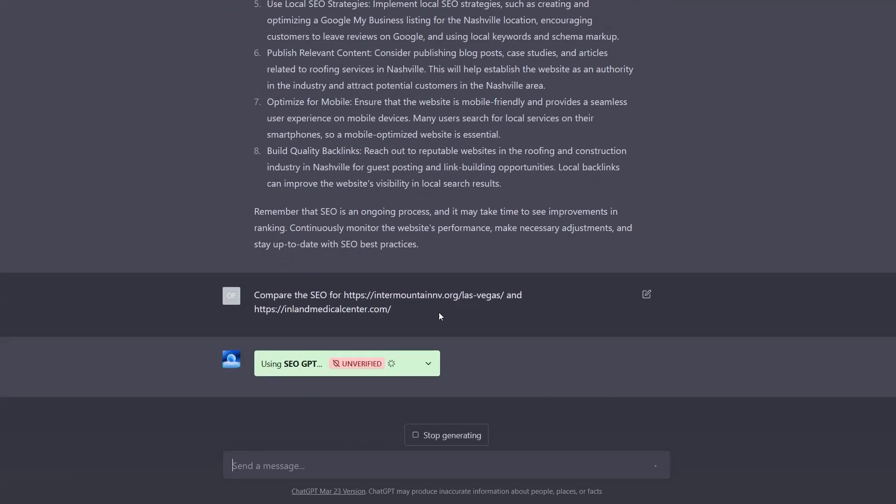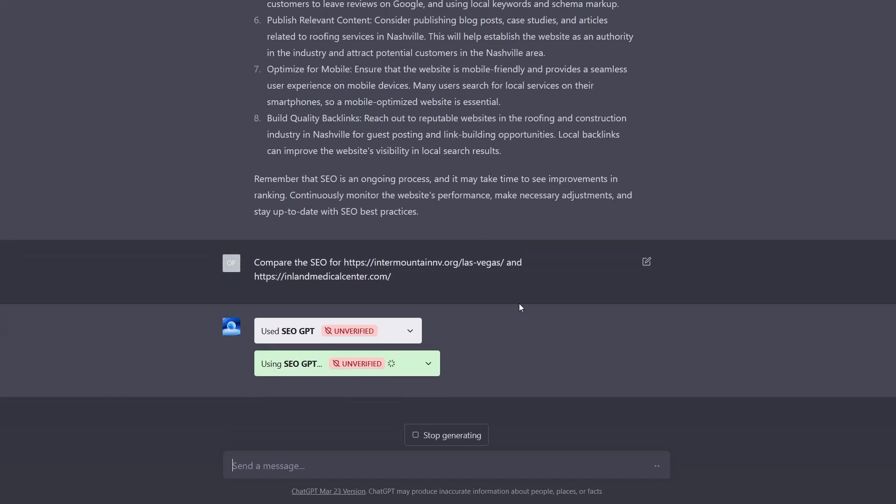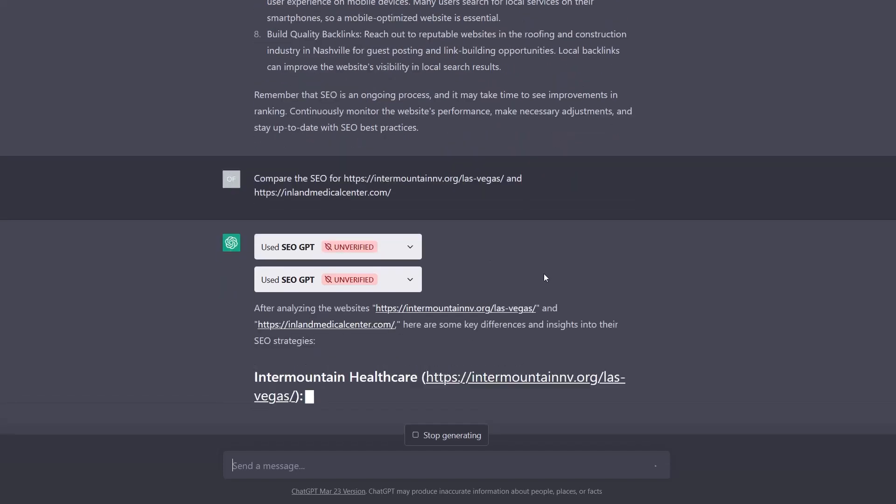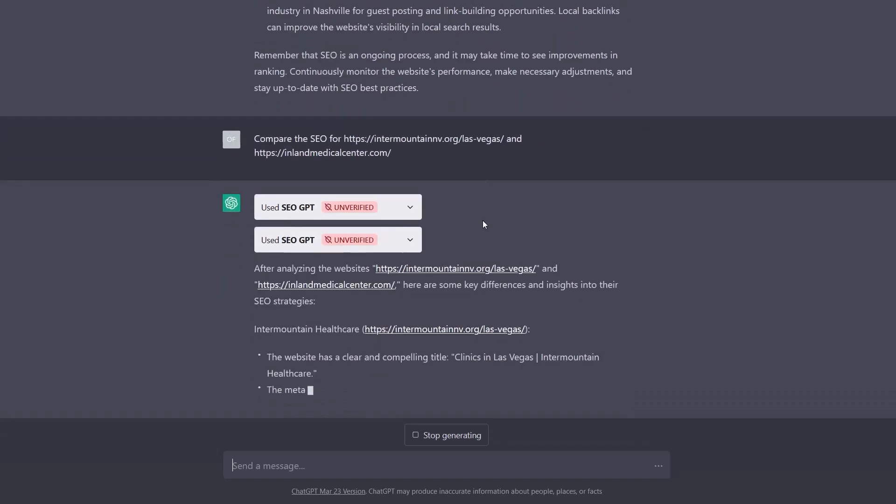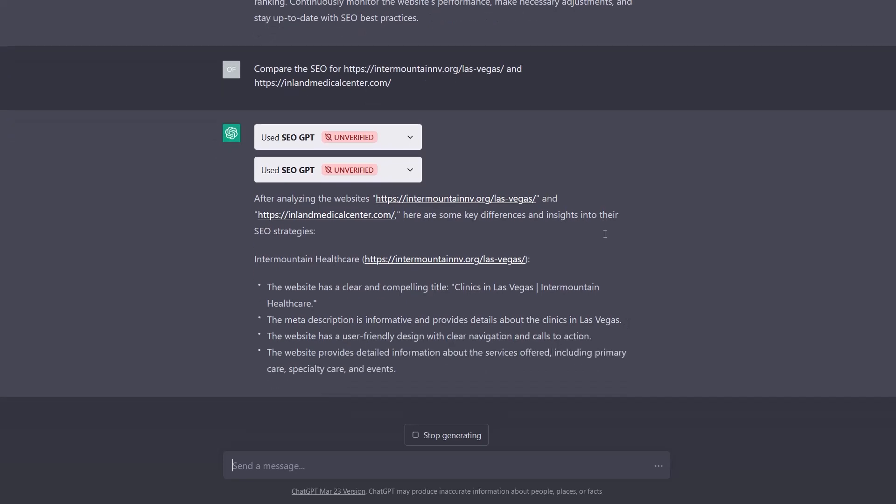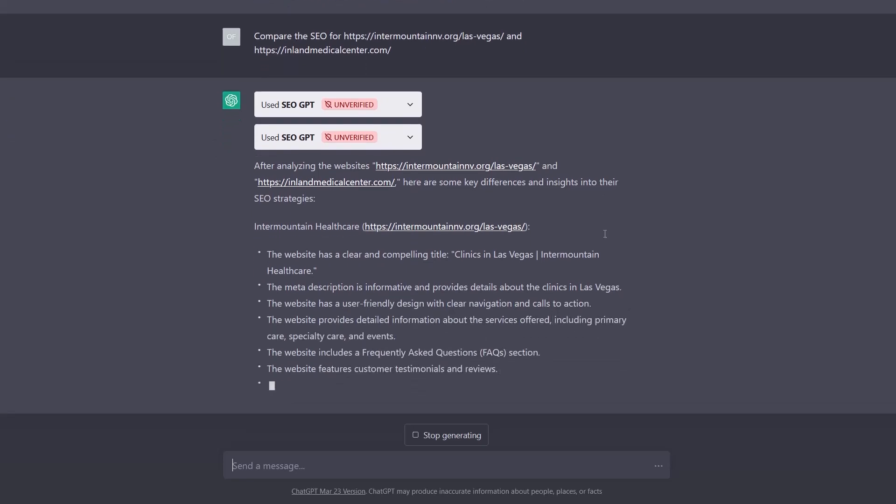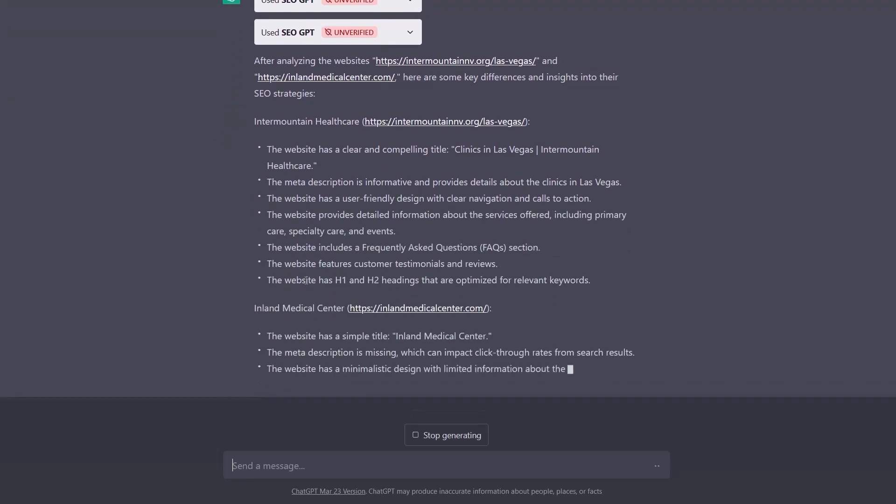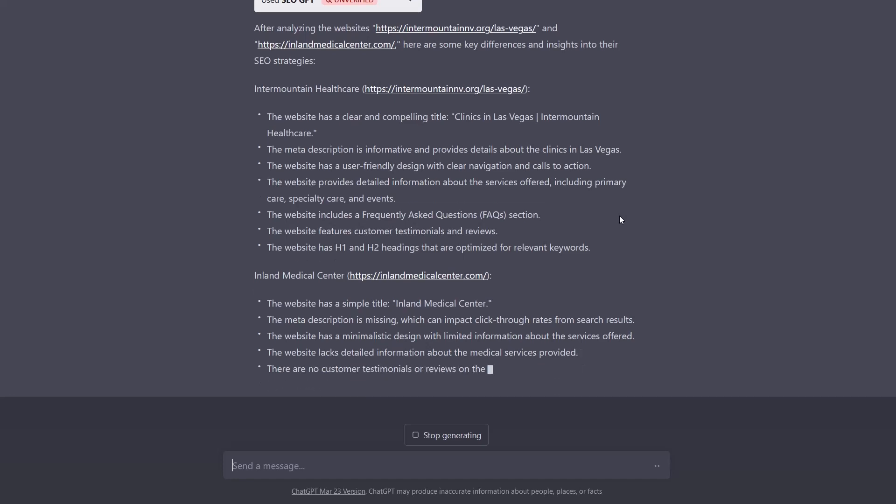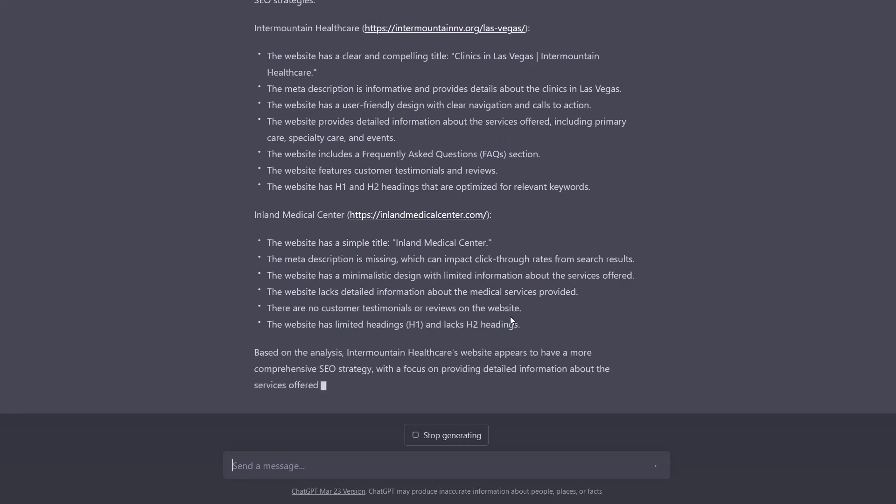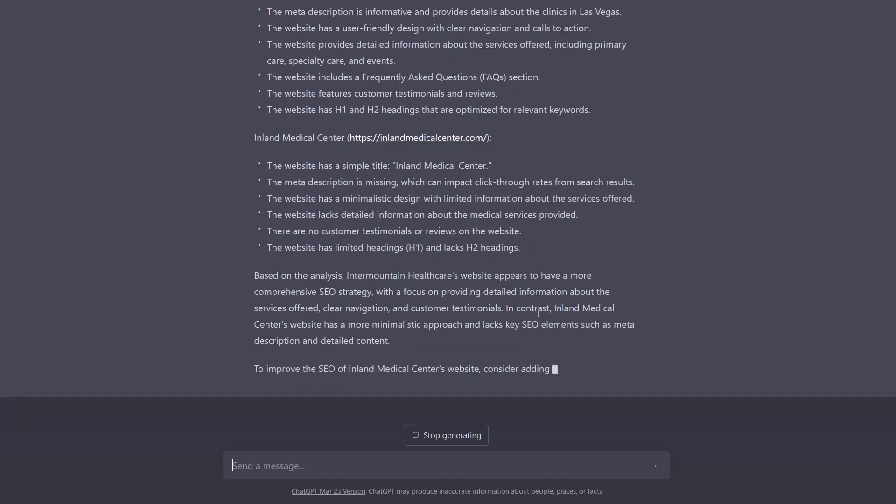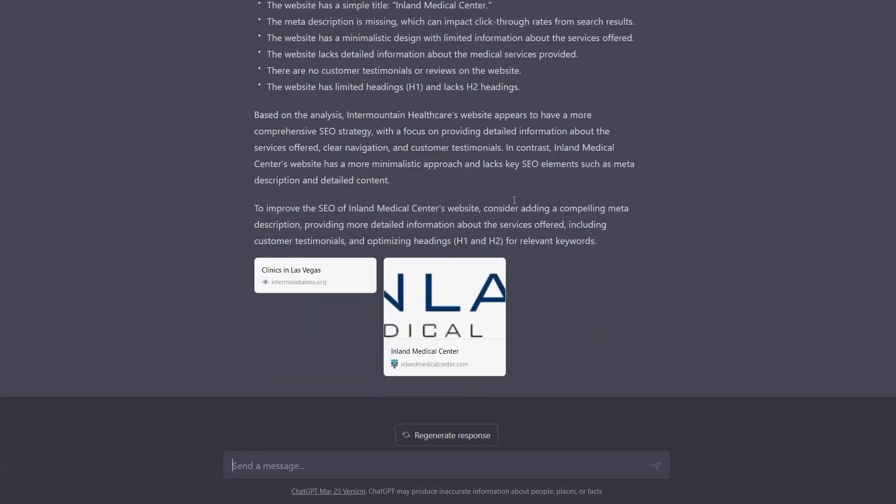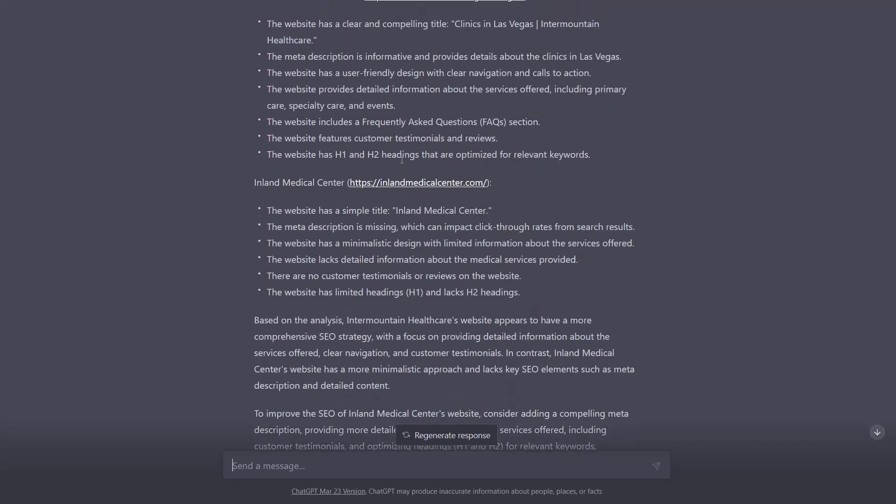We're going to have it compare Intermountain and V.org and Inland Medical Center. And so what's interesting about this, as you can see, it actually uses SEO GPT twice in a row because it's analyzing each site and it knows to use each one once. And then it actually provides a comparison between the two and as well as a way to sort of improve one among the other, depending on how compelling one set of detail is among the other. So this is actually not too bad.